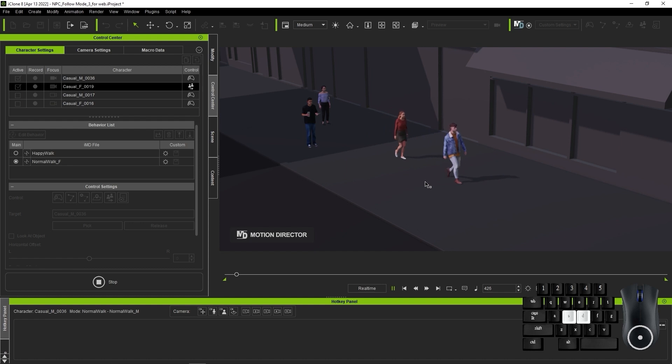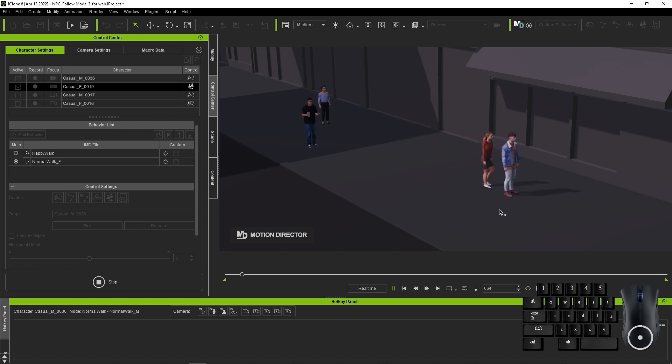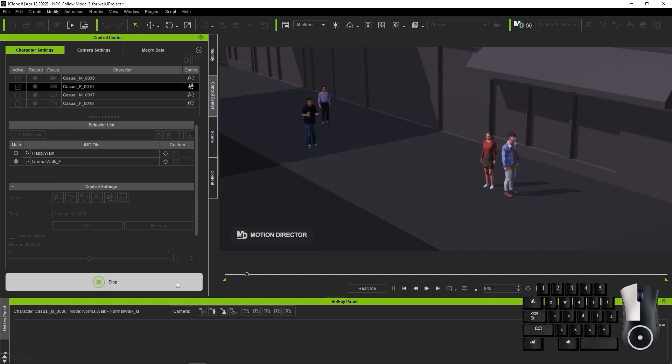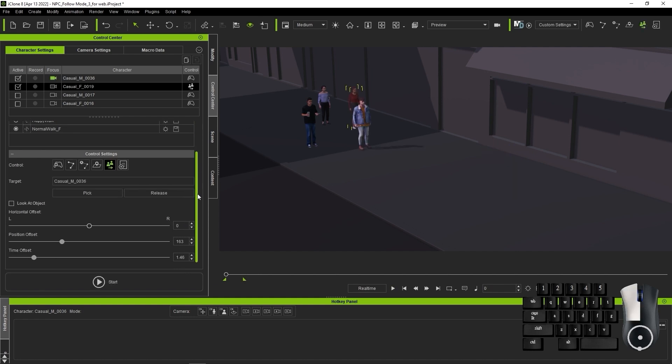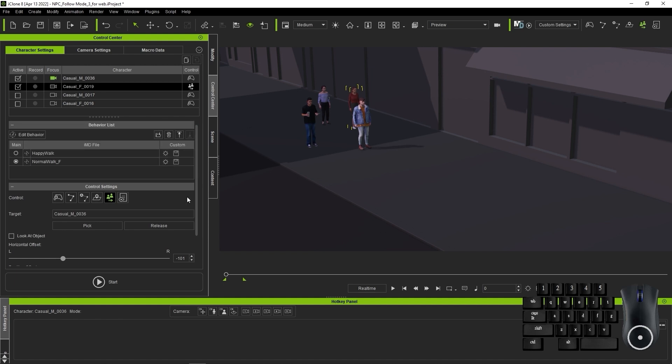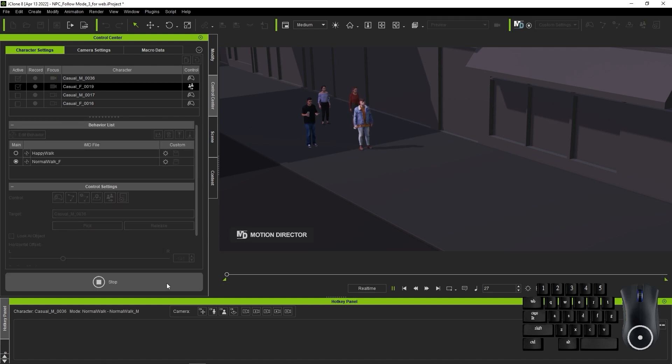If you find that your character is following too closely, you can adjust the offset values of Horizontal, Position and Time. You can see when we adjust these values slightly that it will have an effect on how closely the characters follow one another, as well as time delays.